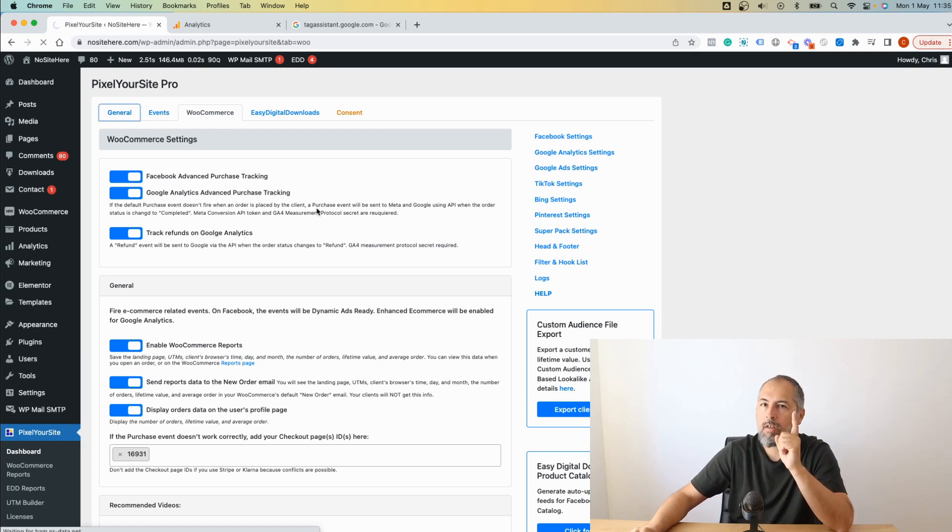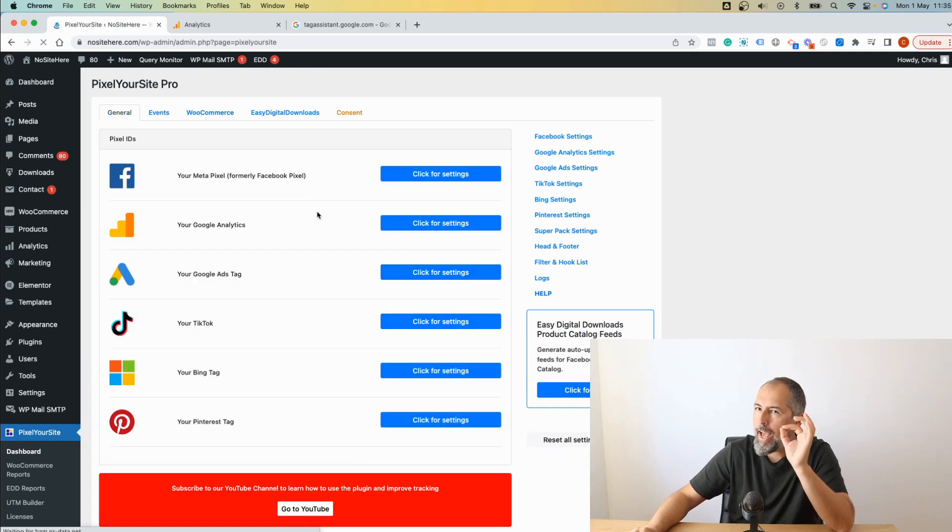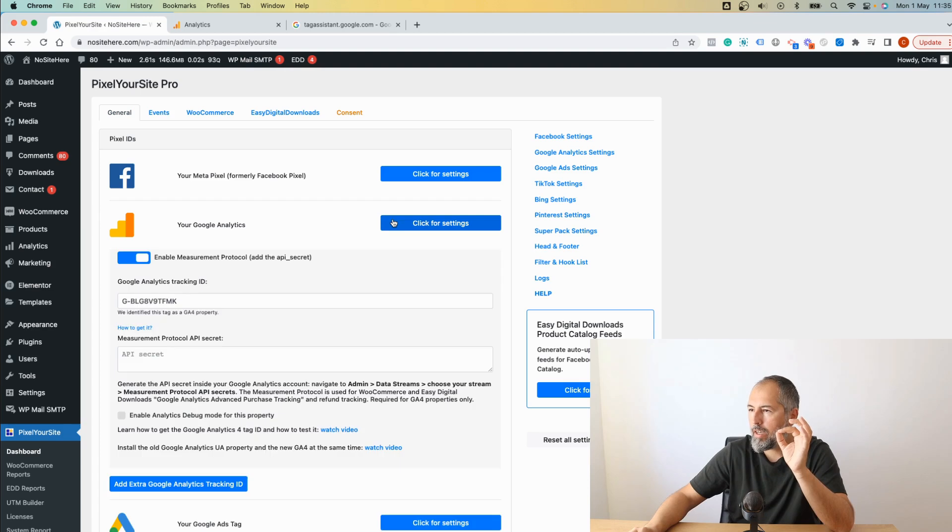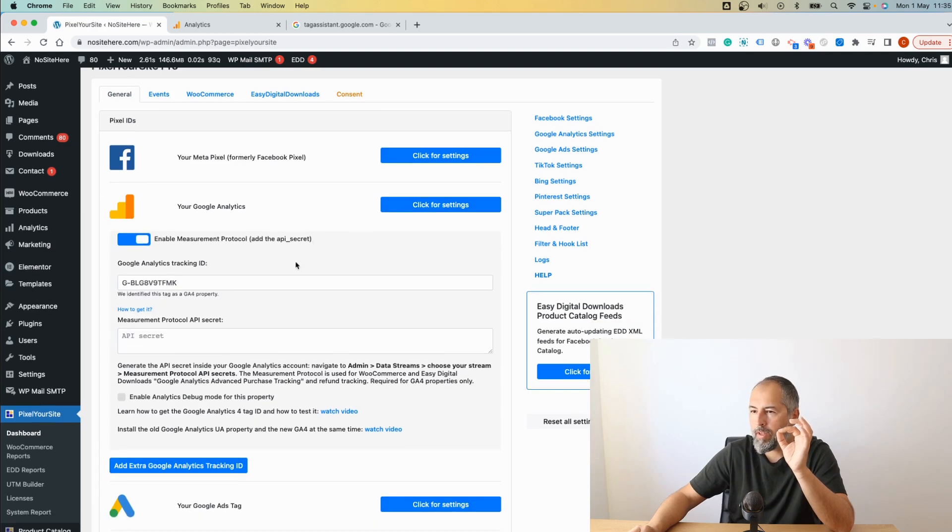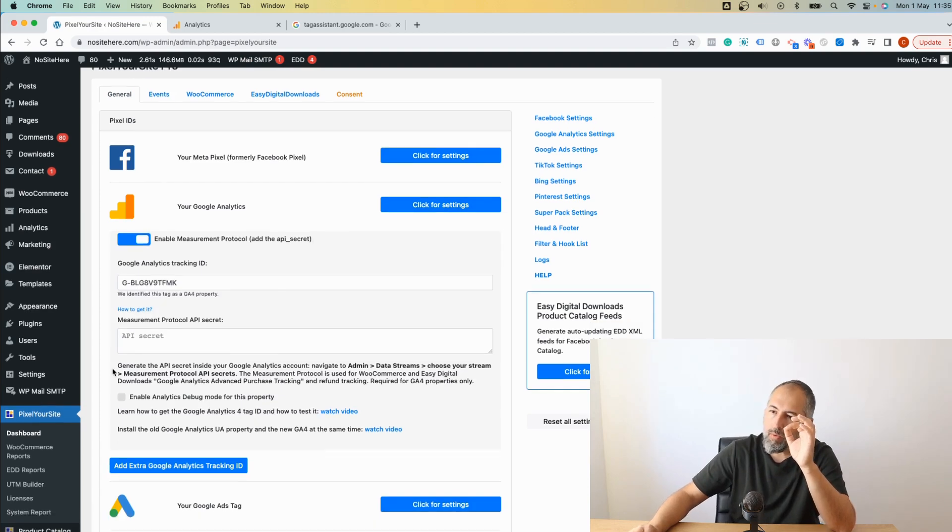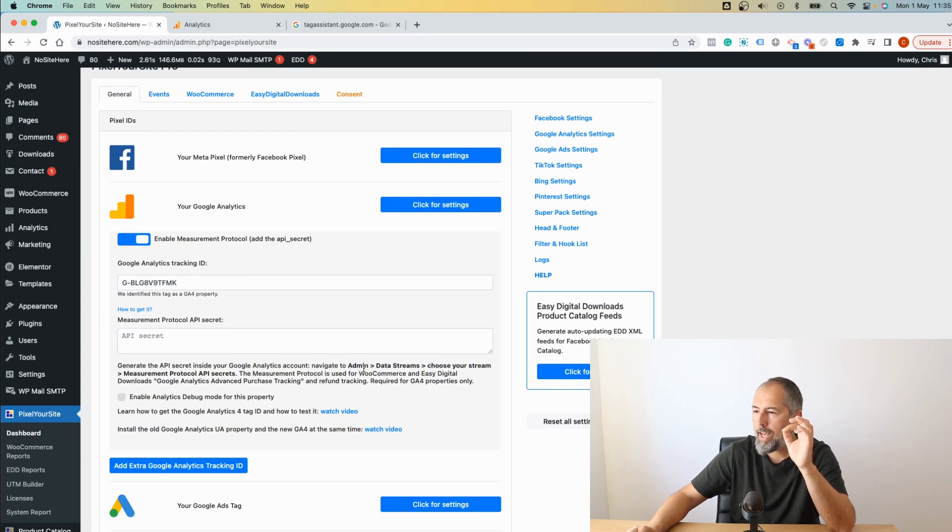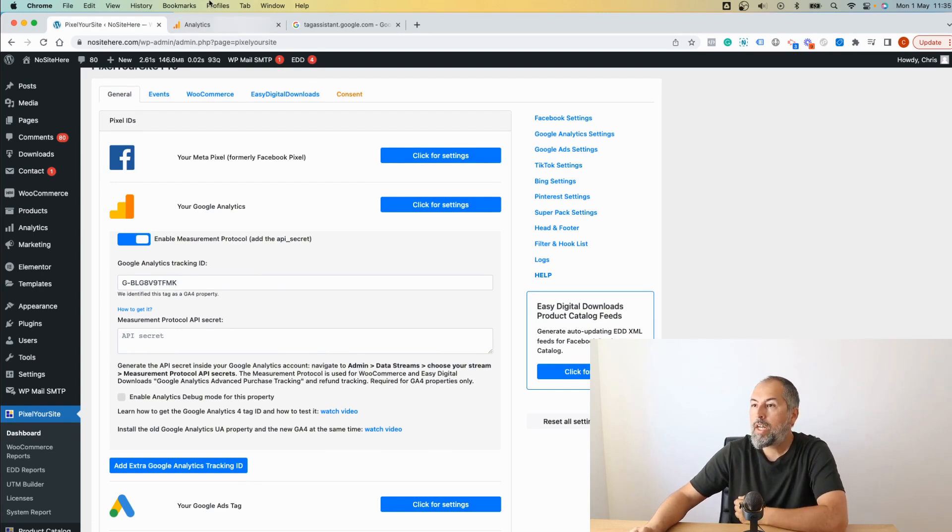In order for this to work you need to add some extra thing right here - API secret. We have short instructions how to get API secret.